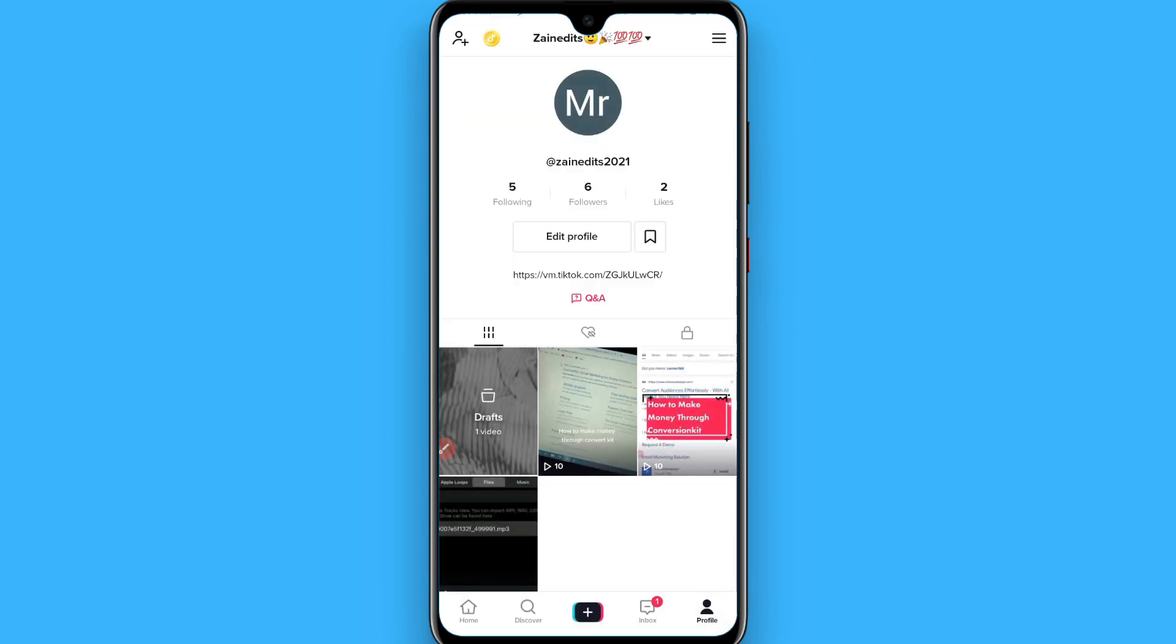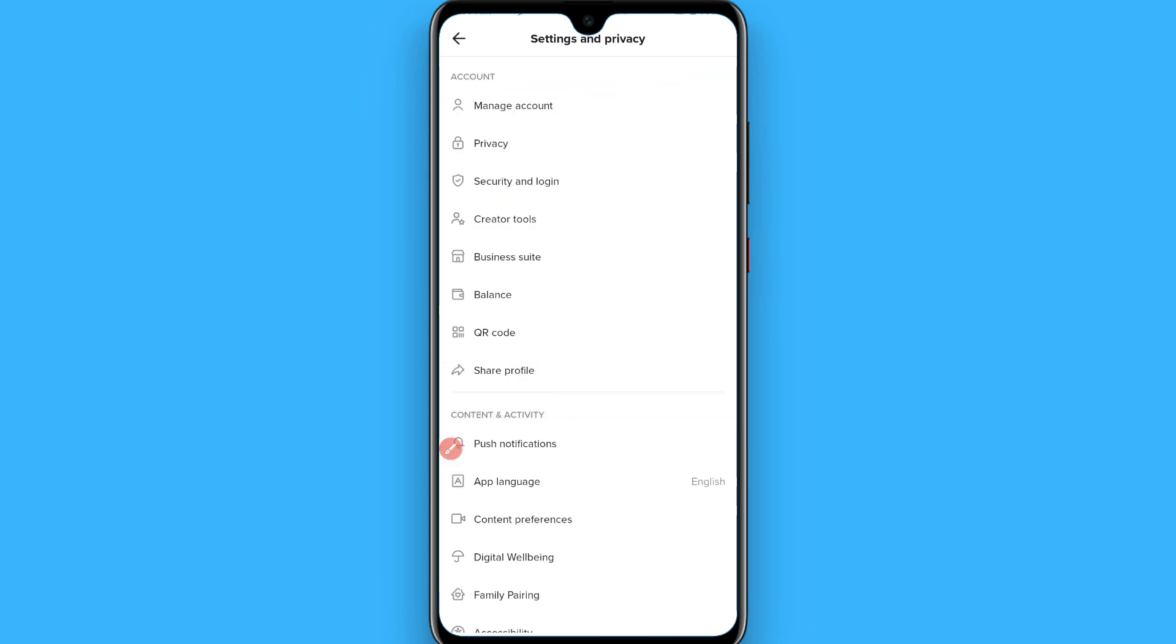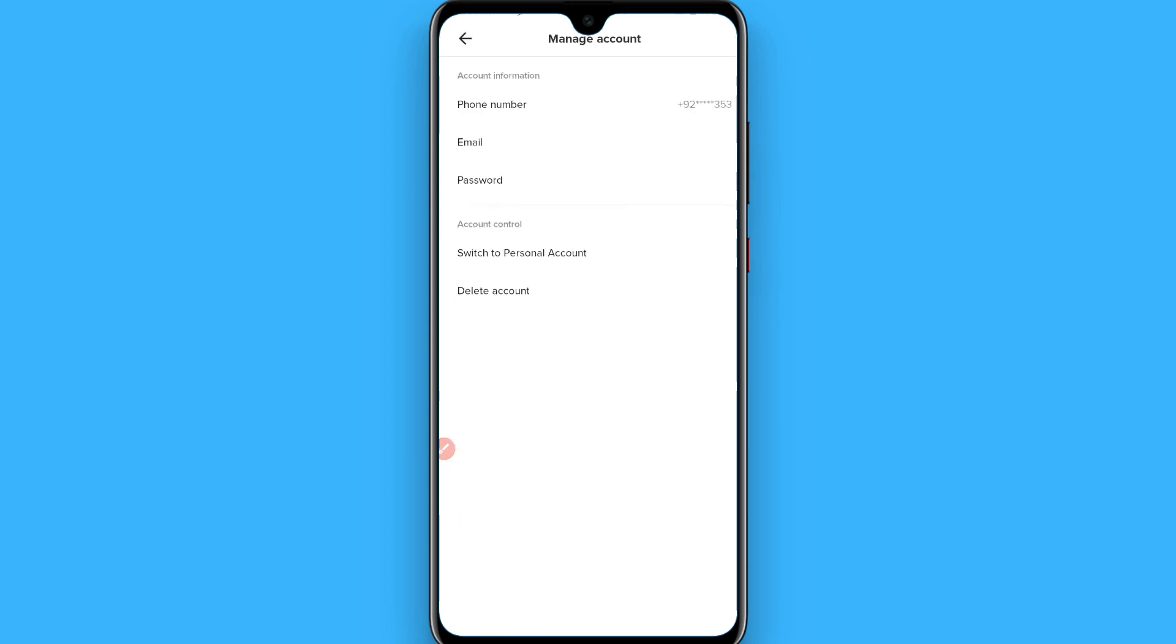Now you have to click on the three lines on the right top. Once you do it, now you have to click on manage your account and you will see a switch to personal account, basically.